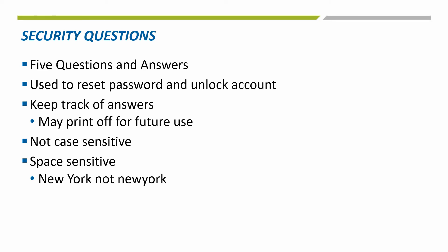We encourage you to keep track of these questions and answers so that you are able to use the self-service password reset option instead of having to contact Neridian for assistance.